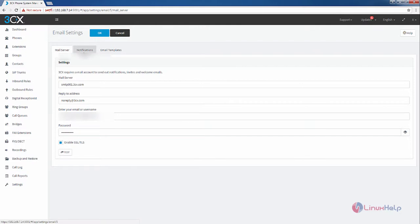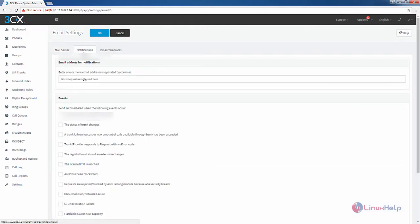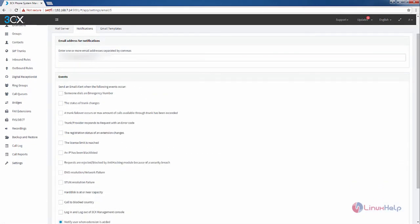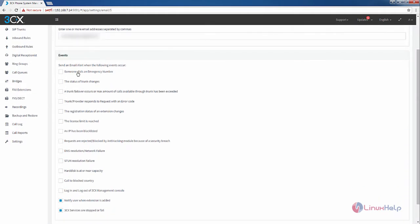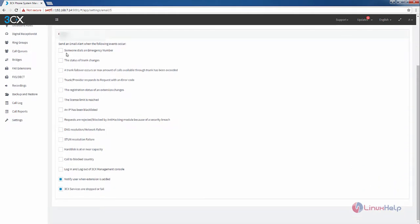Now select the notification tab. In the notification tab you can enter your email addresses separated by commas to receive email notifications from 3CX. You can enable or disable the following email alert options. The email notification will be sent if the following events occur.